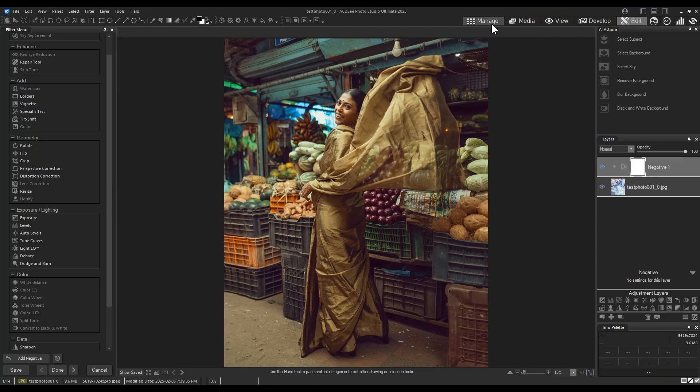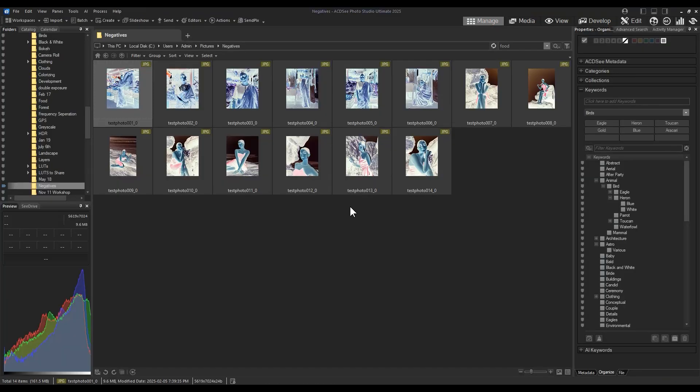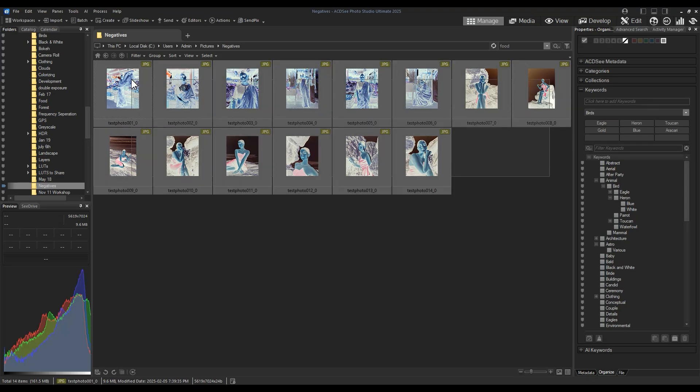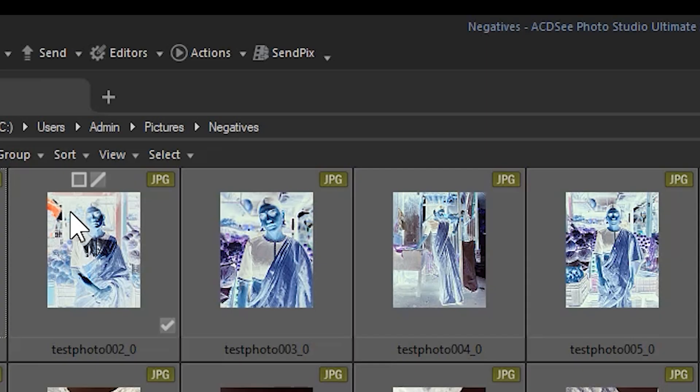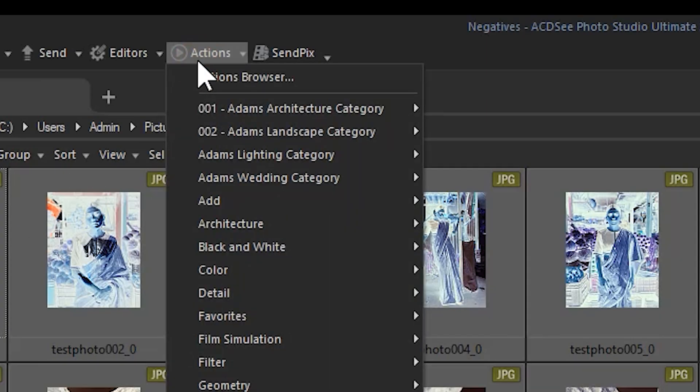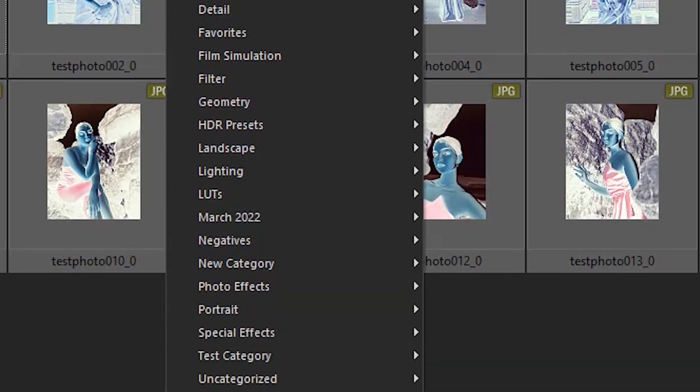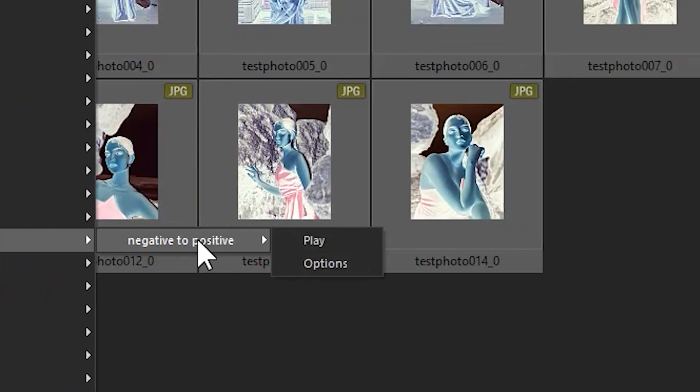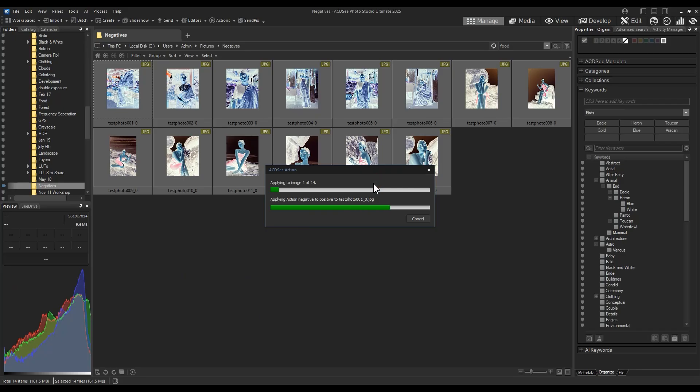Let's apply this action that I've created to all of the images in our folder here. I'm going to select all the images by dragging a selection box around them or by clicking CTRL A. Navigate to the actions panel on the top toolbar and select the category that you've created following up with the corresponding action. Click play.